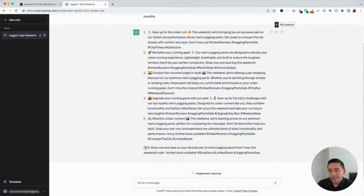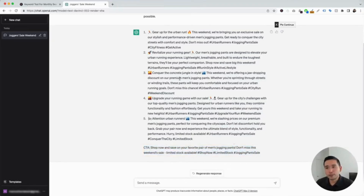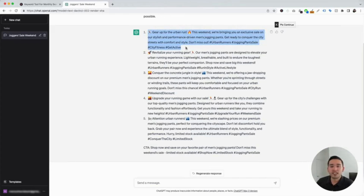And lastly, there is the CTA. It says: 'Shop now and save on your favorite pair of men's jogging pants. Don't miss this weekend's sale. Limited stock available,' with a handful of hashtags as well. So you have a couple of options here — you can copy and paste this content and publish them on your Facebook page, or you could use these as a starting point for planning out your Facebook posts.